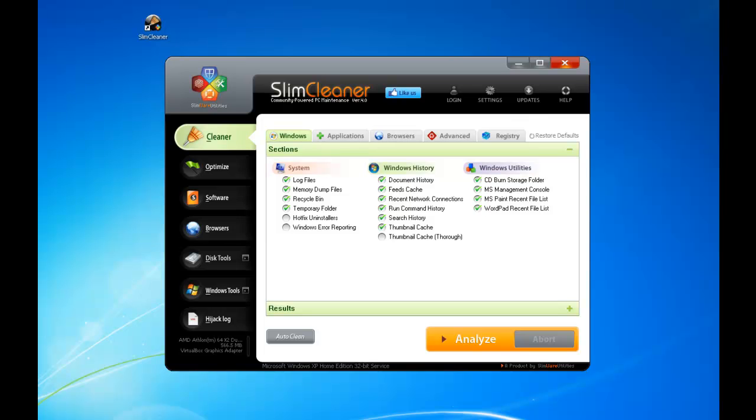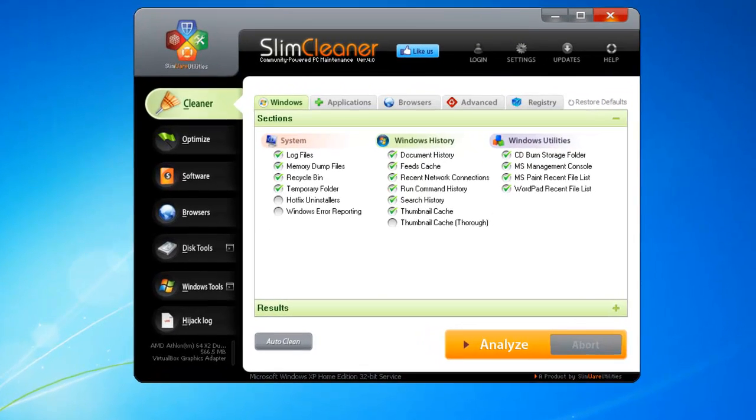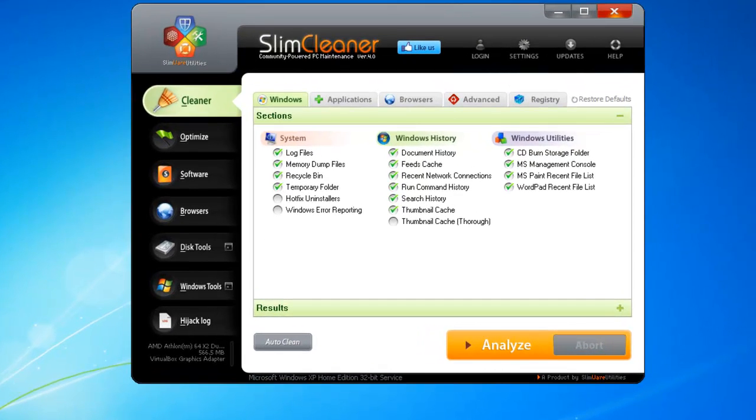Welcome to SlimCleaner, the next step in optimizing evolution. In this overview, we'll show you how to use SlimCleaner's built-in disk tools to easily view, manage, and secure all the data on your hard drive.